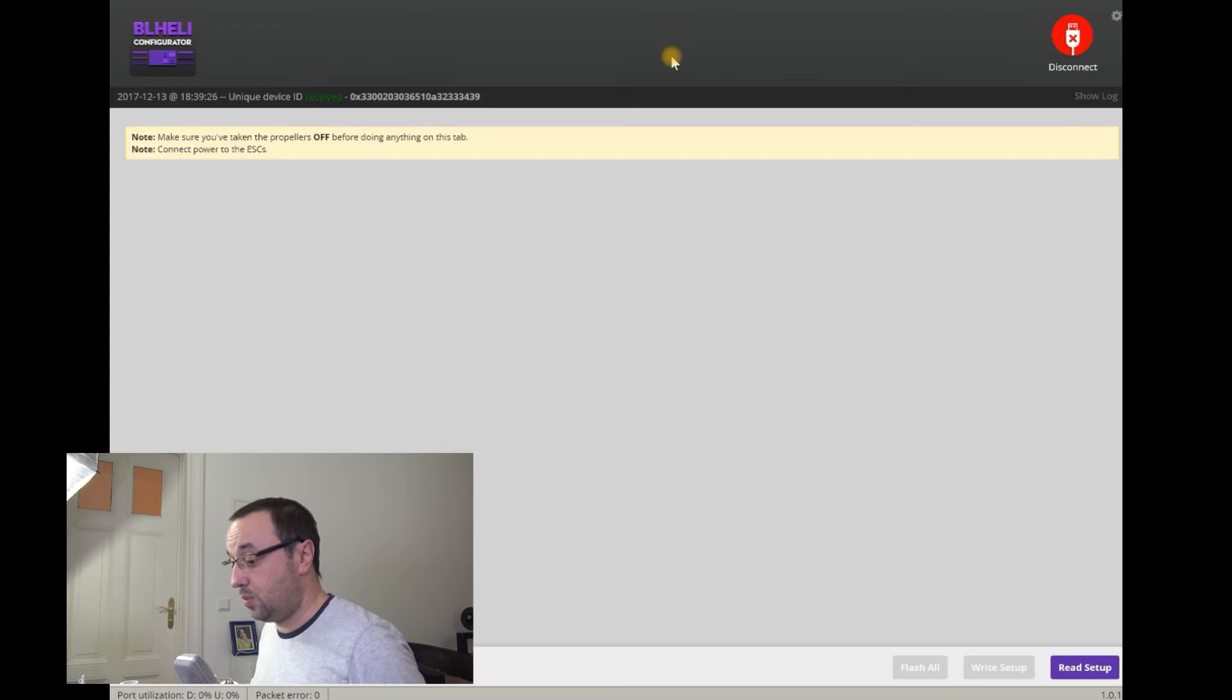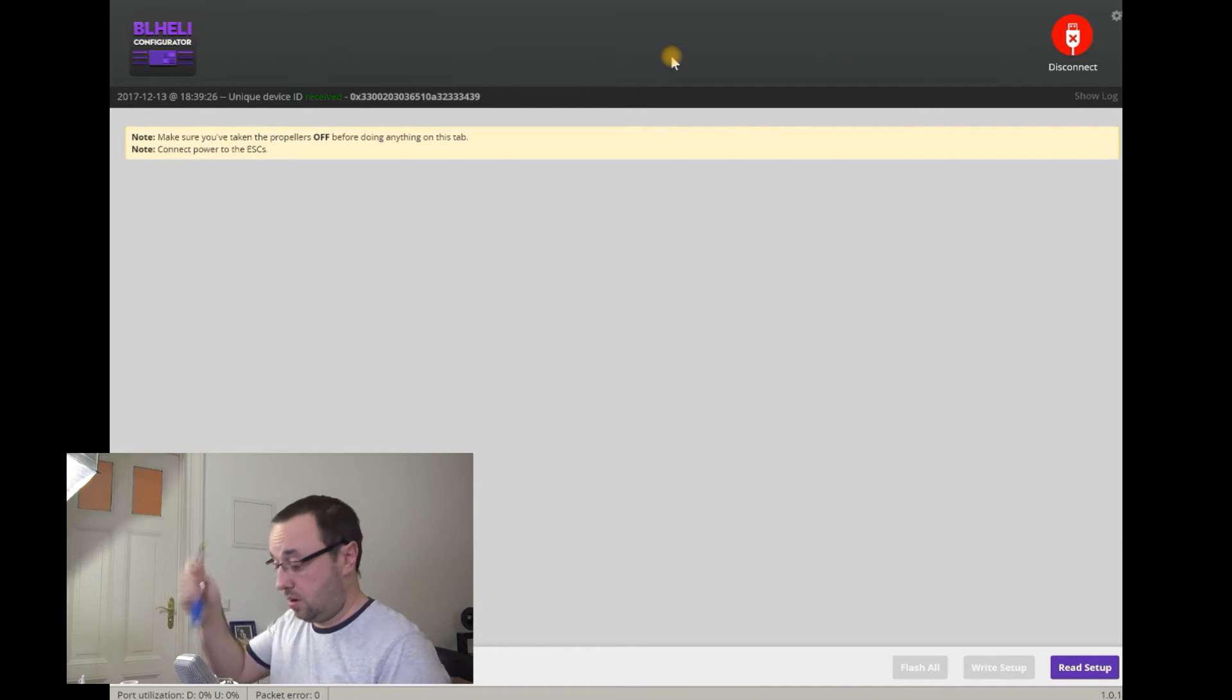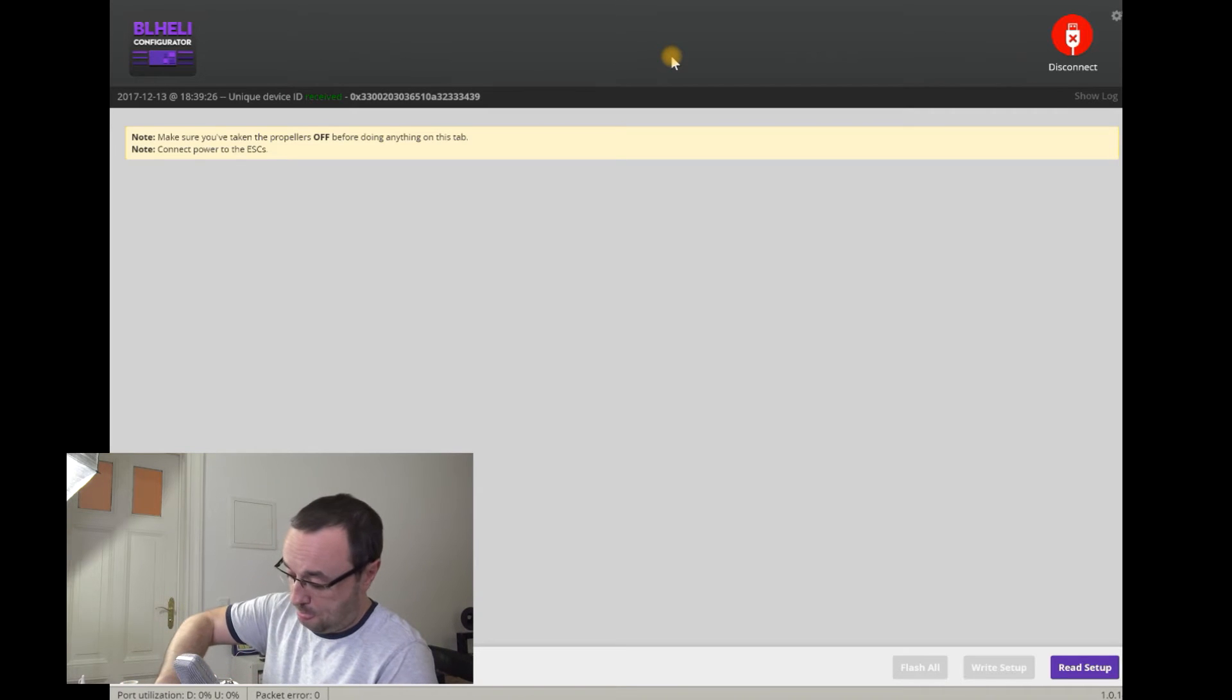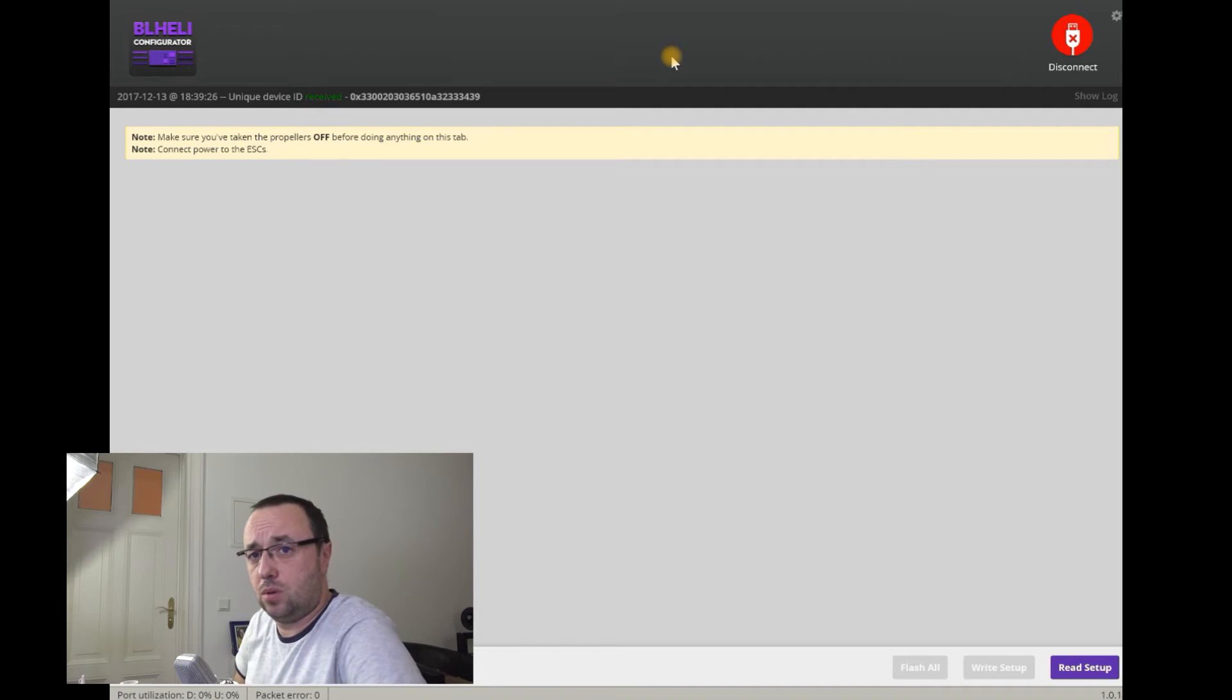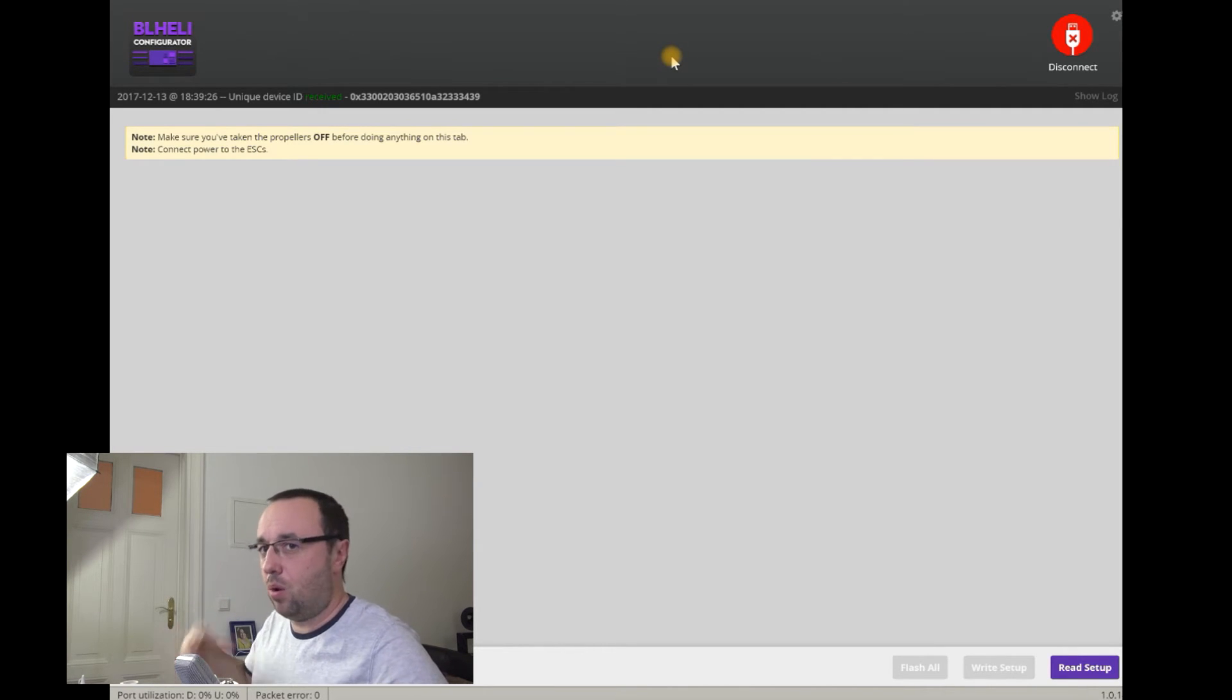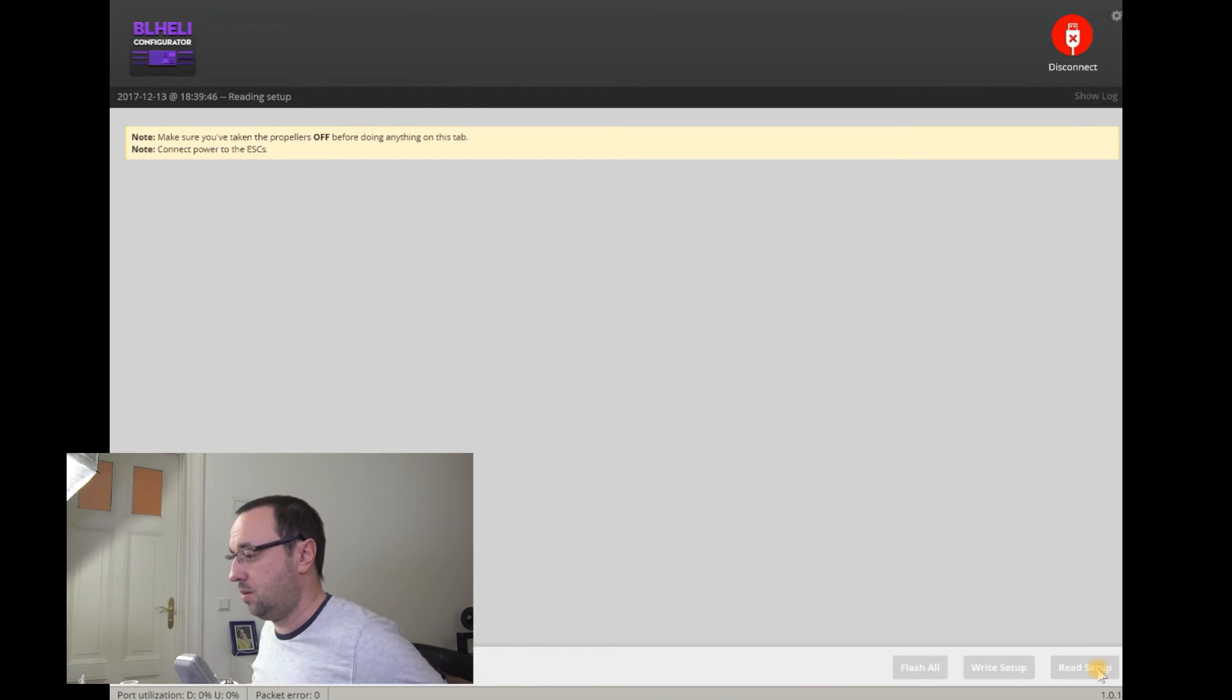You will see this page. Now is the time to connect the battery to the whole setup. ESCs will beep, but only once, informing that they powered up, but not really started. And hit Read Setup button.